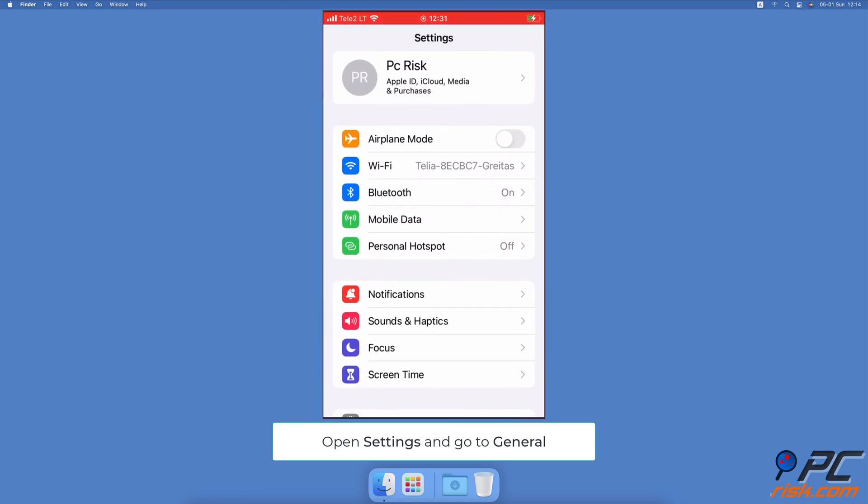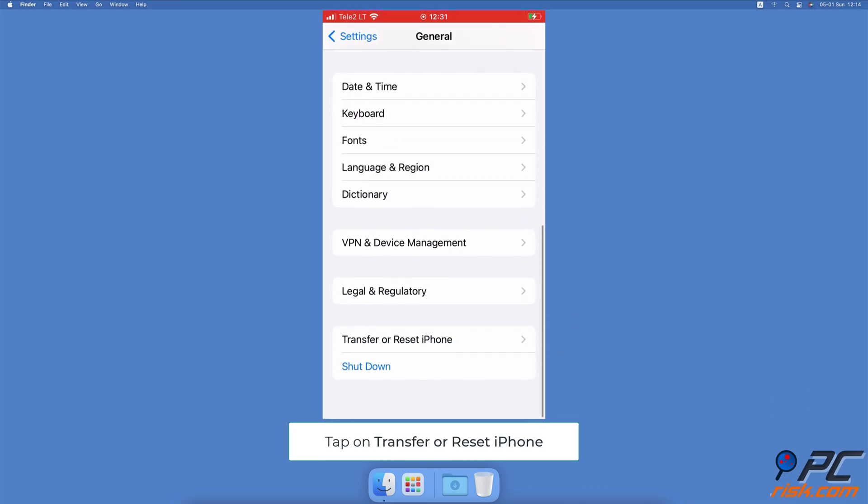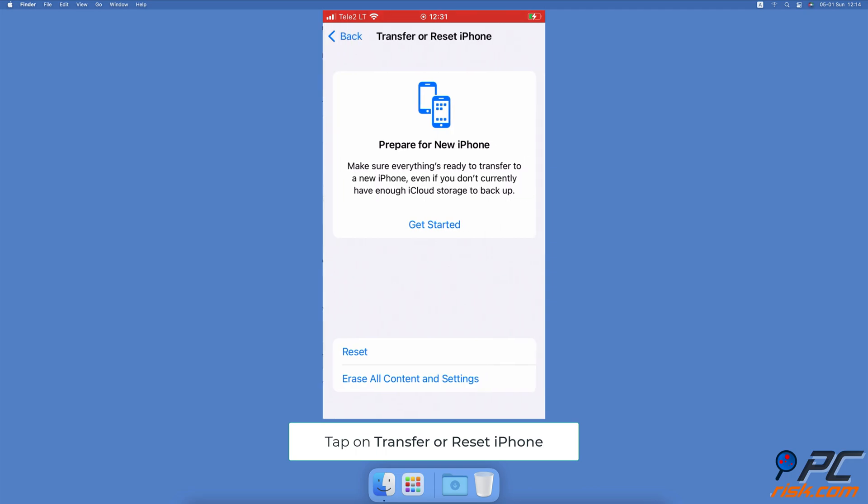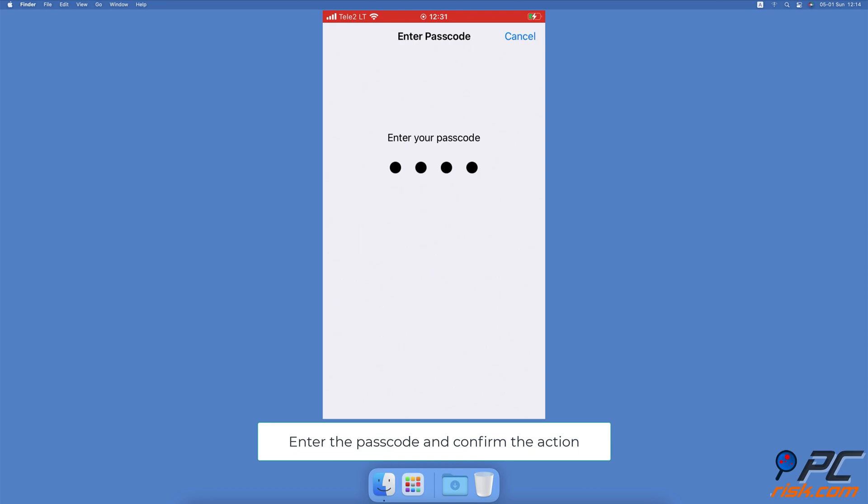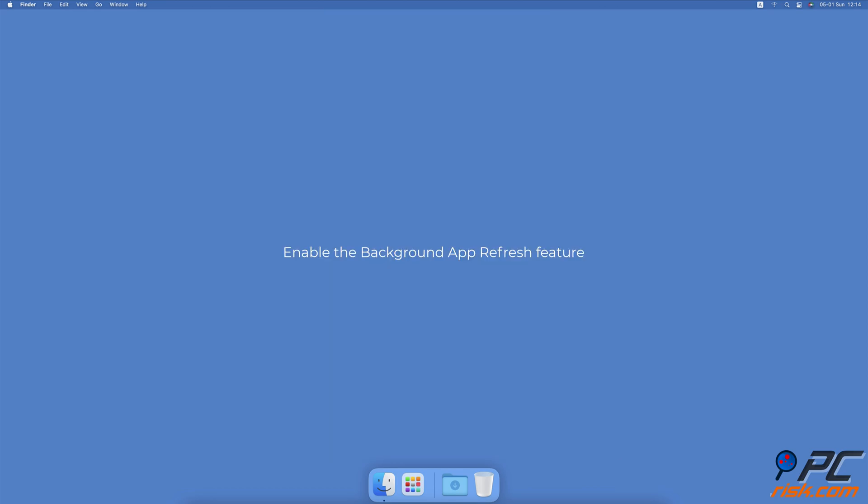Scroll to the bottom and select Transfer or Reset iPhone. Tap on Reset and select Reset Network Settings. Enter your iPhone passcode and confirm the action. Enable the background app refresh feature on your iPhone.